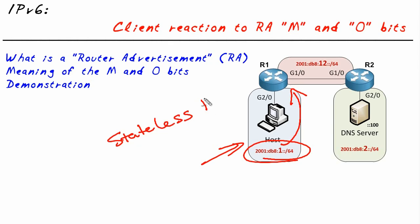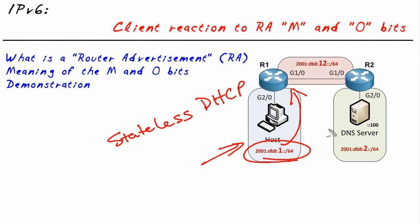They call this stateless DHCP. Some people call it DHCP lite, but that's effectively what it is. We're simply asking for option information, for example DNS information, and not asking for a full-blown IP address.